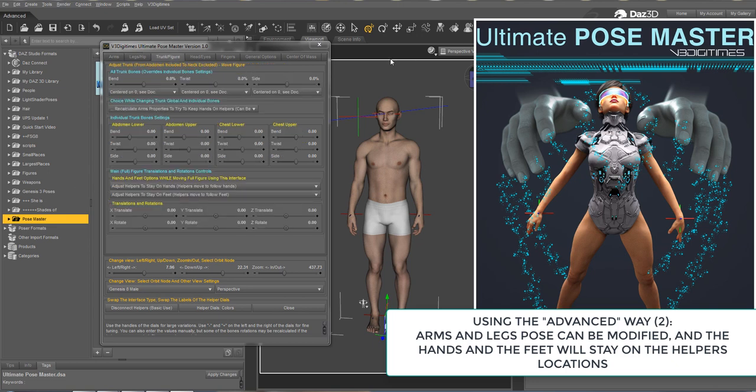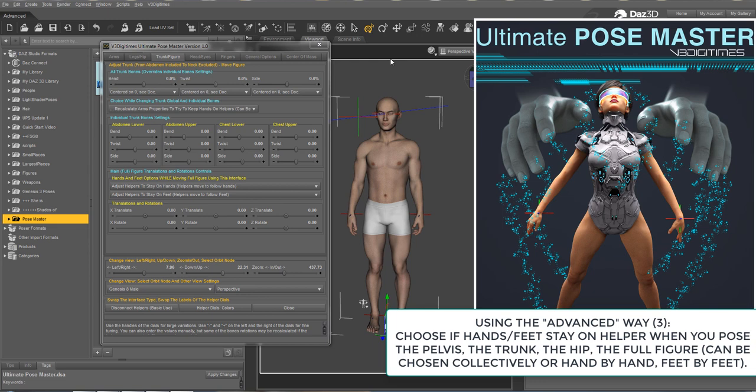In this case, you can define additional options concerning hands and feet behavior when you pose the full figure, the hip, the pelvis, and the trunk bones.